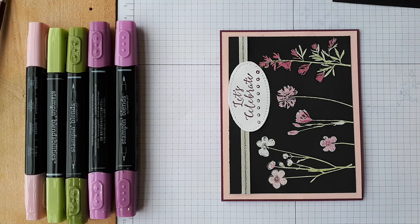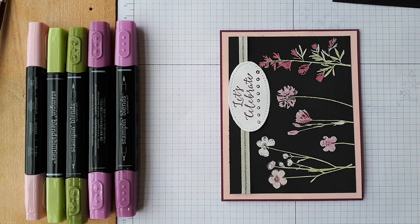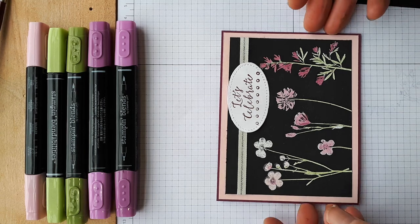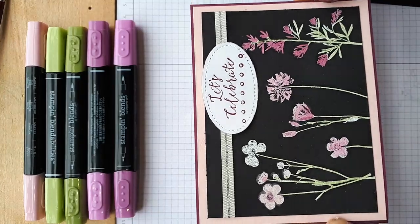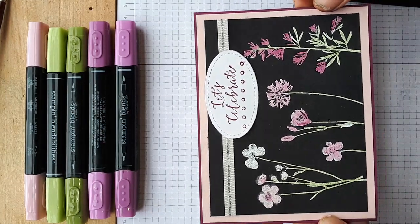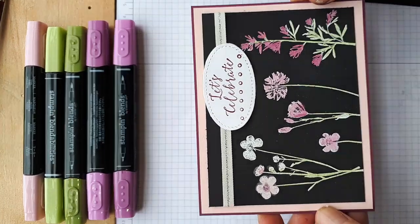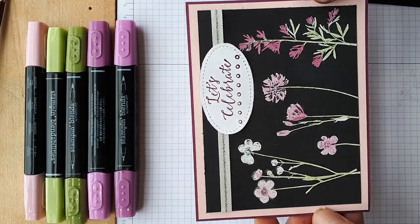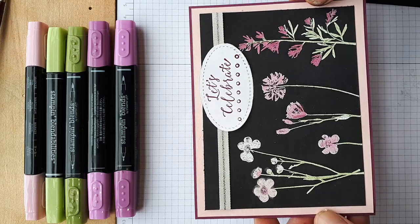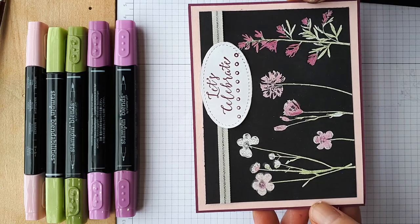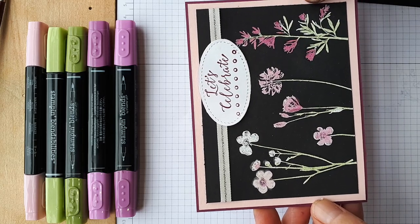Hello Stampers! It's the Pampered Stamper and I was asked to show you how I did this card. Now it's amazing. I love this card. It pops and it looks so pretty and it's so easy.